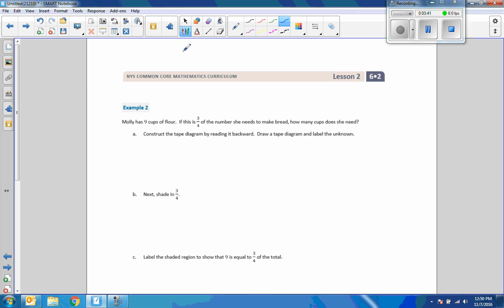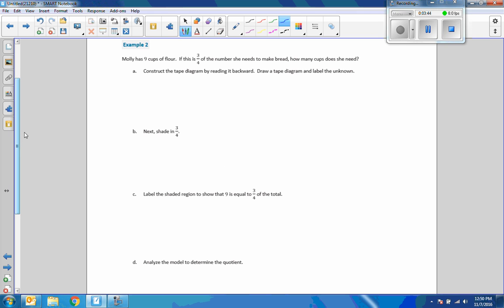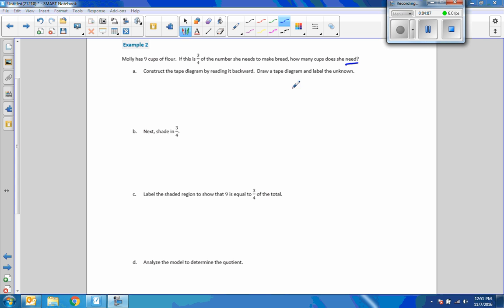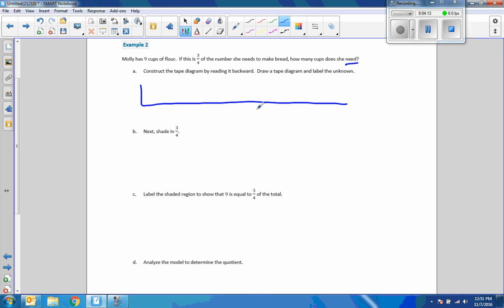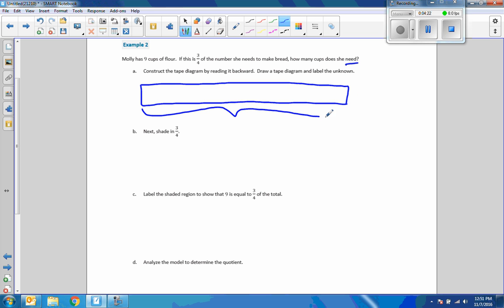Example two: Molly has nine cups of flour. If this is three-quarters of the number she needs to make bread, how many cups does she need? It says to construct a tape diagram by reading it backward — draw a tape diagram and label it unknown. So we have this tape diagram: one big piece of tape, and this whole piece is labeled unknown.